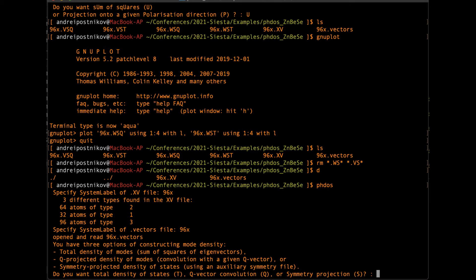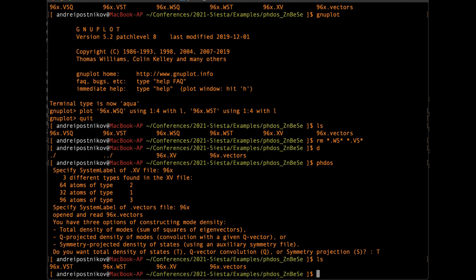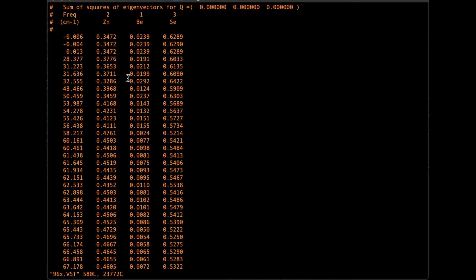We simply run PHDOS and pass the information about the file name for the XV file and the file name for the vectors file. Then we have a choice. We may want to calculate the total density of states, and this is what we do to begin. We press T. The calculation is done and we get two new files in the directory. The first of them is a list of frequencies with the weight of each atom contributing to each particular vibration — so it looks like a 96-column file with four columns, the first one being the frequencies.